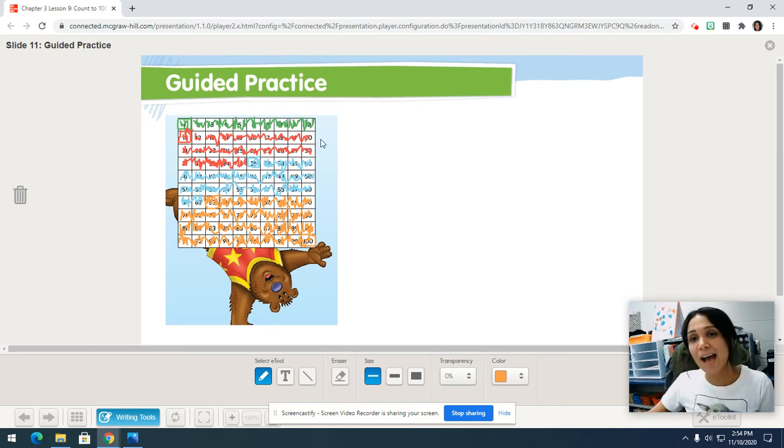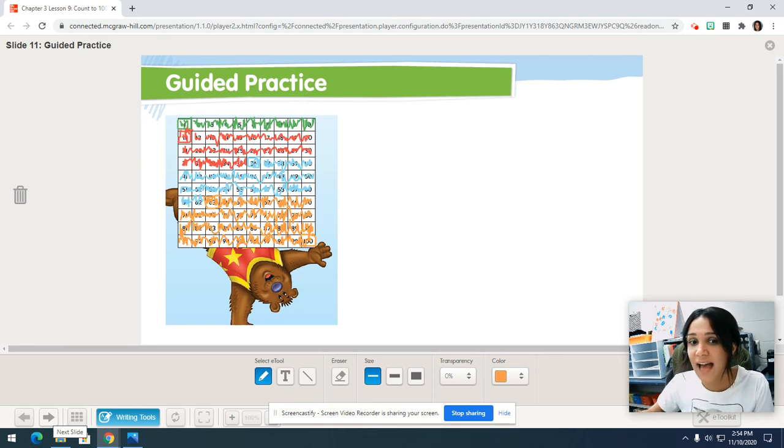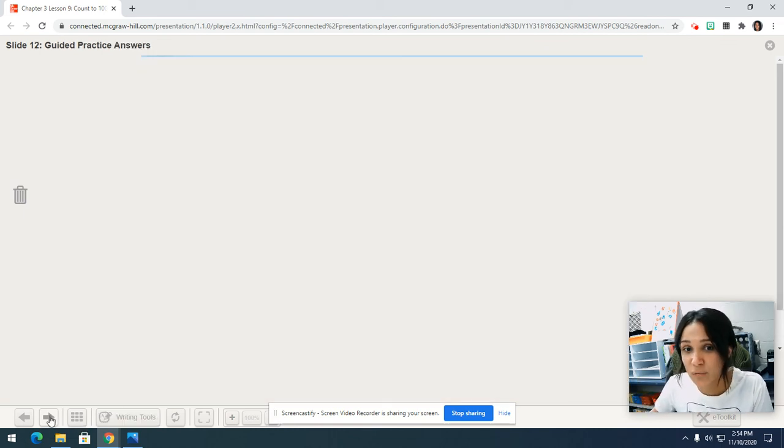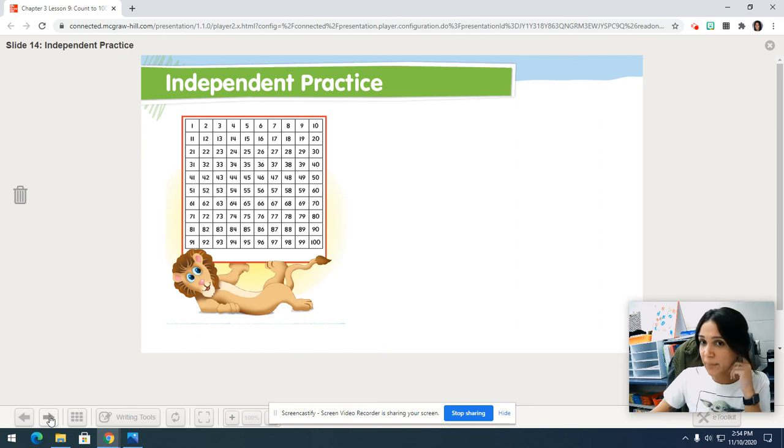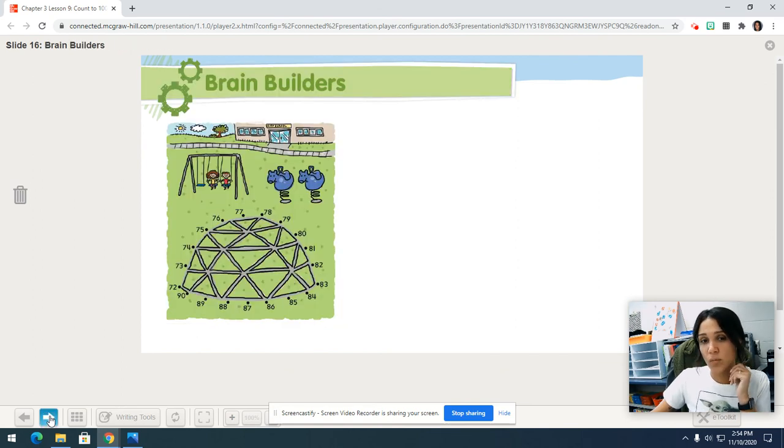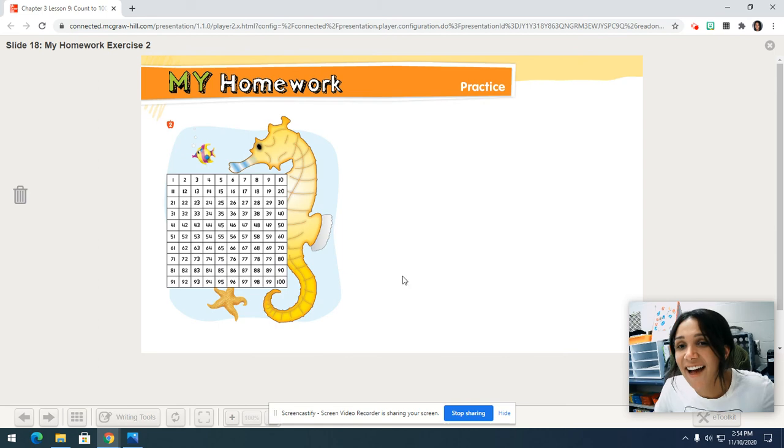Nice job. Go ahead. Take a little bit of a break if you need to. I know you're coloring a lot. You will need to finish the rest of the guided practice, the independent practice, and your homework. All right, boys and girls, way to work hard. I'll see you later. Bye.